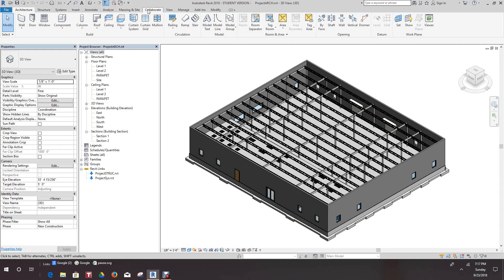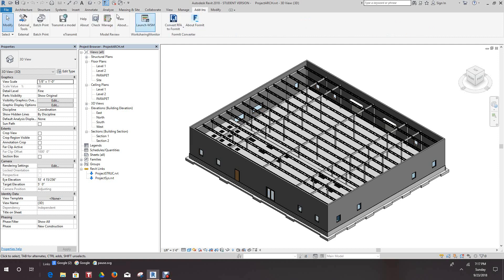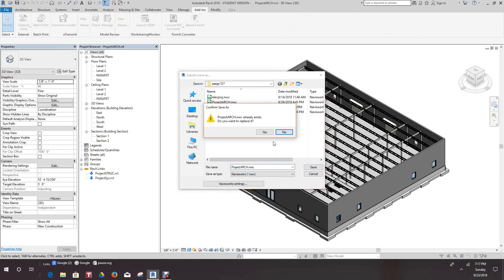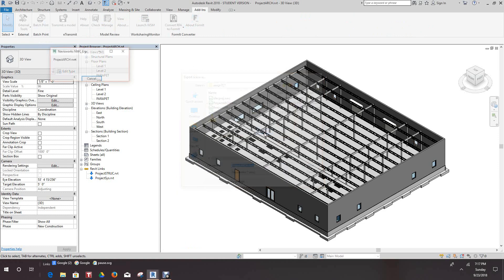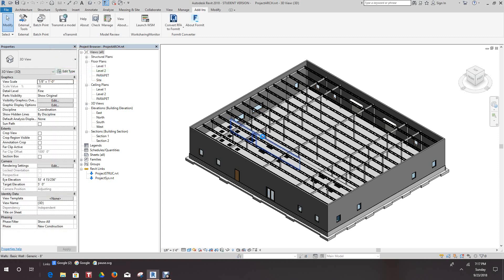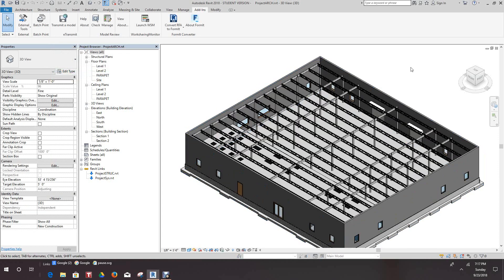We'll go to our Add-in, External Tools, Navisworks, and we'll save it. Let's close this one out.